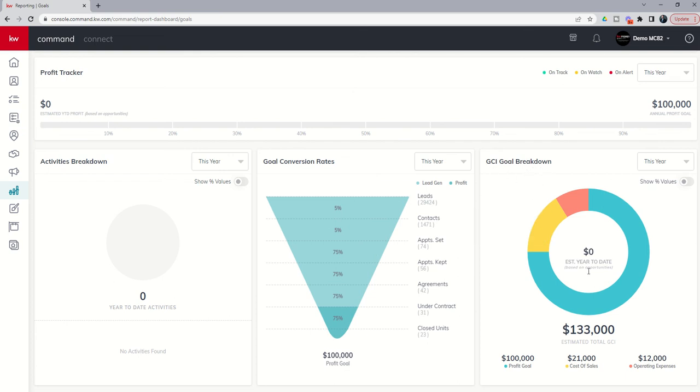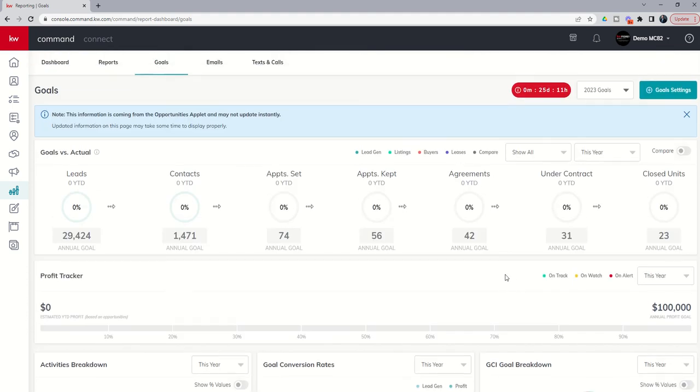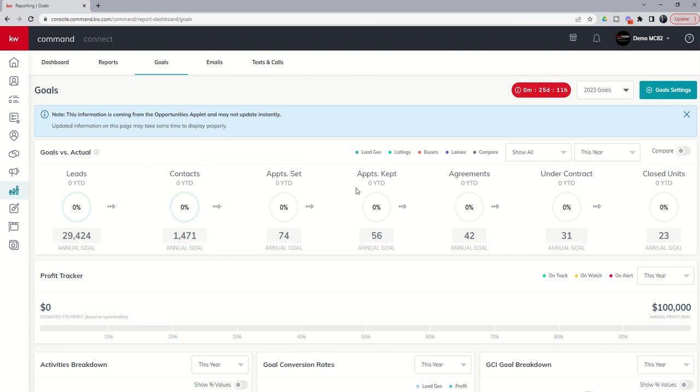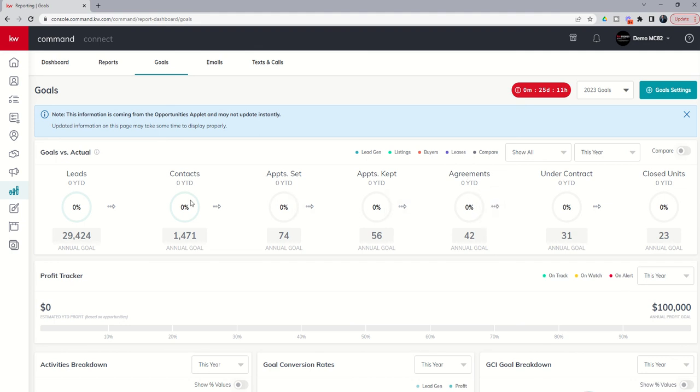And then this is our GCI goal breakdown. So right now, year to date, of course it's not even 2023 yet, so we haven't made any money, but this is what we need to make based upon this cost of sale and this operating expense to net this profit goal. So I'd highly recommend that you go through this goal setting process. And once you've gone through it and now you kind of see this, you can always go back and play with the numbers. Maybe you have a stronger set-to-kept ratio. Everyone you set an appointment with, they show up. So you could change this to 85%, 95%, 100%, whatever it may be. Maybe you're really good at once you have a signed agreement, you're going to get them under contract. So maybe you change that percentage as well. So you can play with these percentages and see how they impact your numbers and then continue to track that throughout the year.